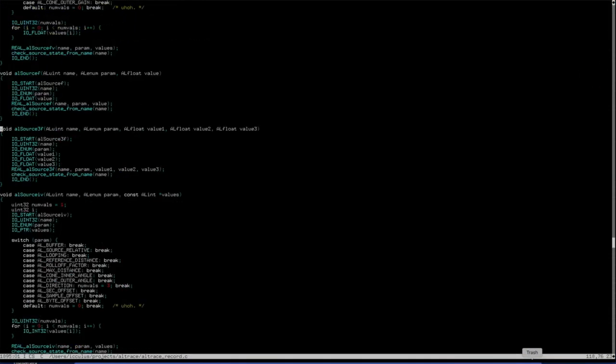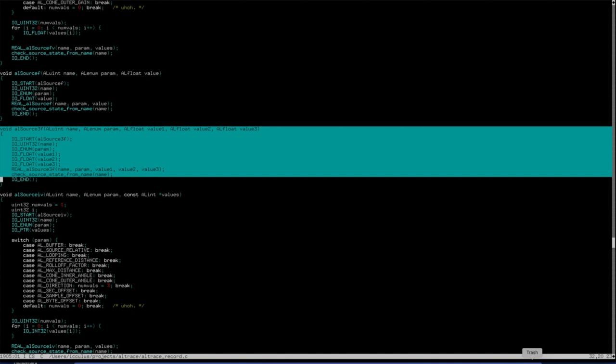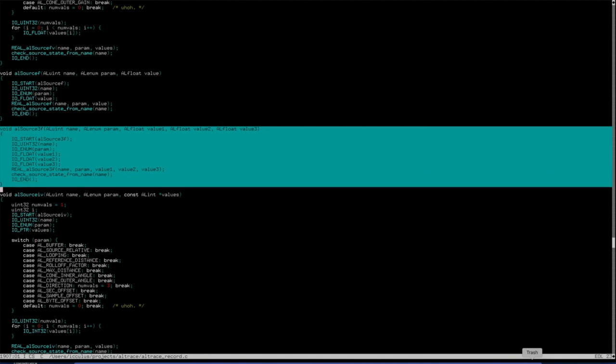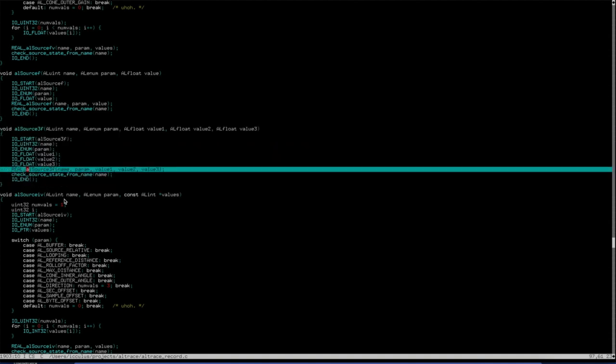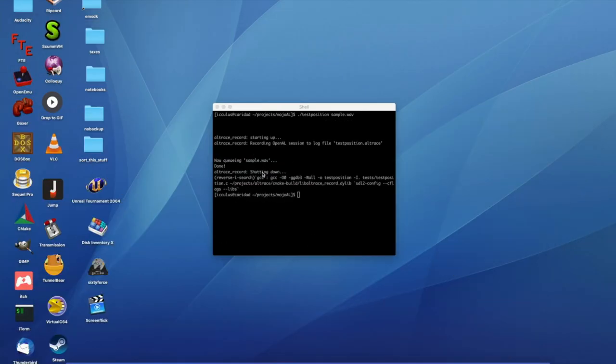And that looks a little something like this. So when you call ALsource3f, which is an OpenAL call, it'll write out the function name, the parameter set function, then it'll call the real OpenAL with that information, then afterwards it'll check for any state changes, write out that record to disk, and move on, return to the application. And as far as the application knows, it was talking to OpenAL all this time.